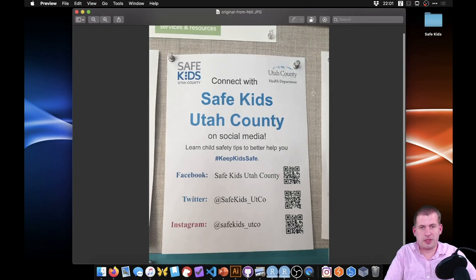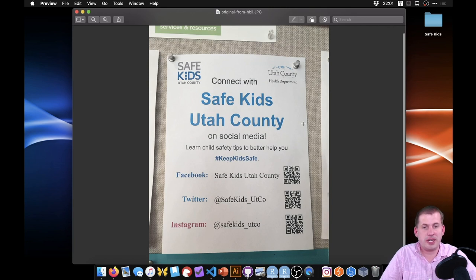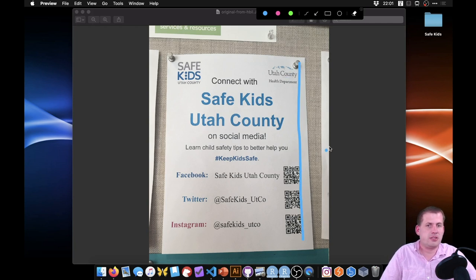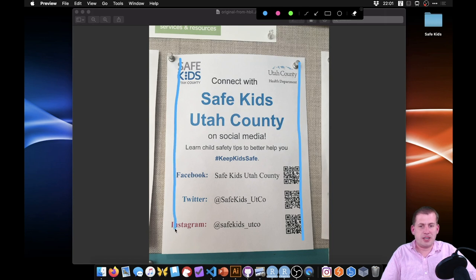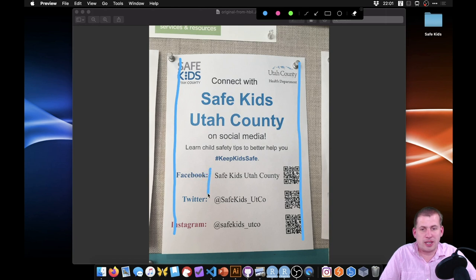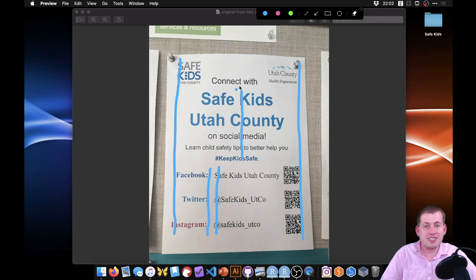For alignment, one thing we can do is draw lines on the page to see how things line up. There's one line on the edge where the Utah County logo aligns with the QR codes — that's good alignment. However, Safe Kids Utah County is not aligned with the text nearby. The social media names are aligned to the right along one line, and the accounts are also lined up, so we have multiple alignments happening here.